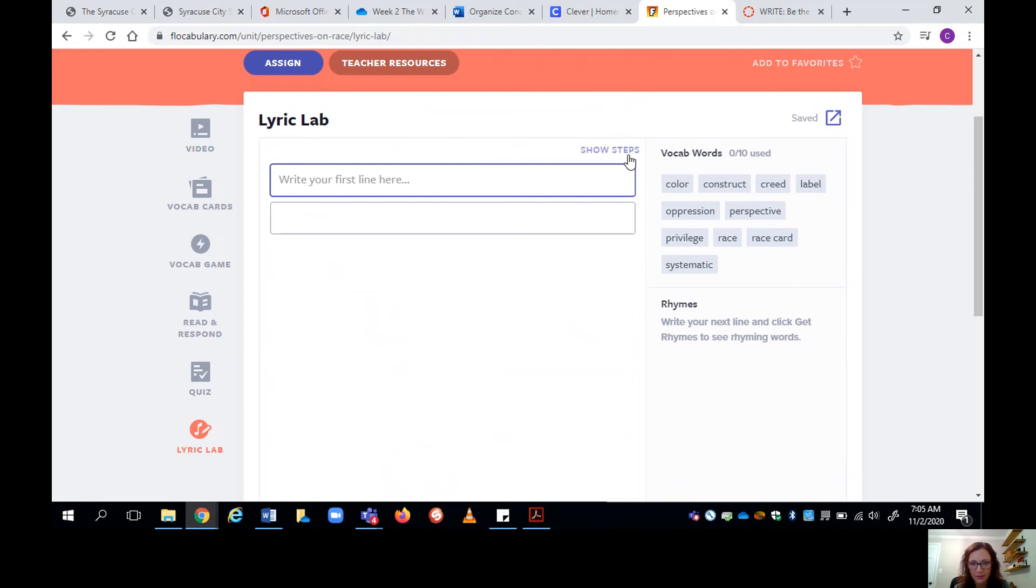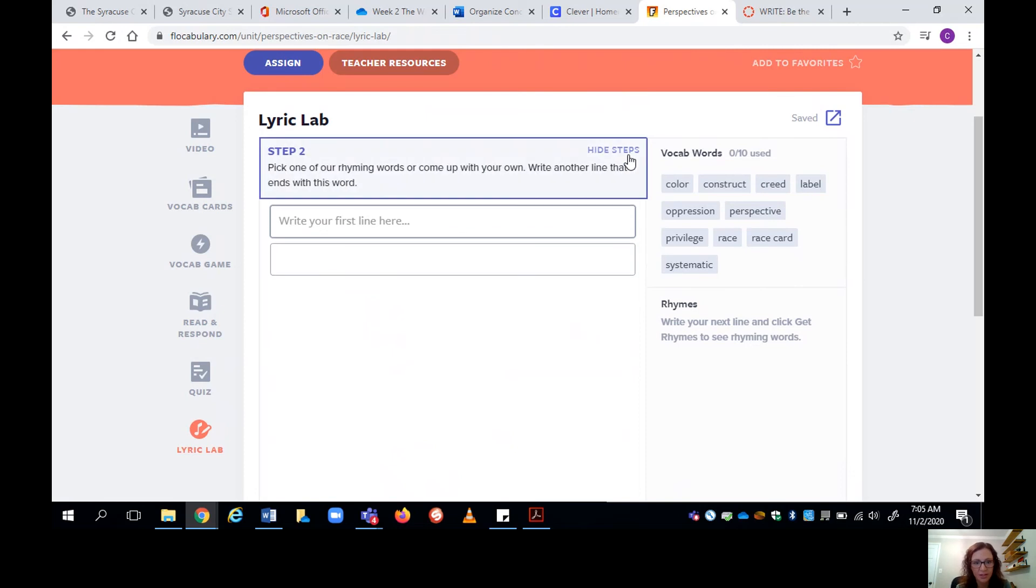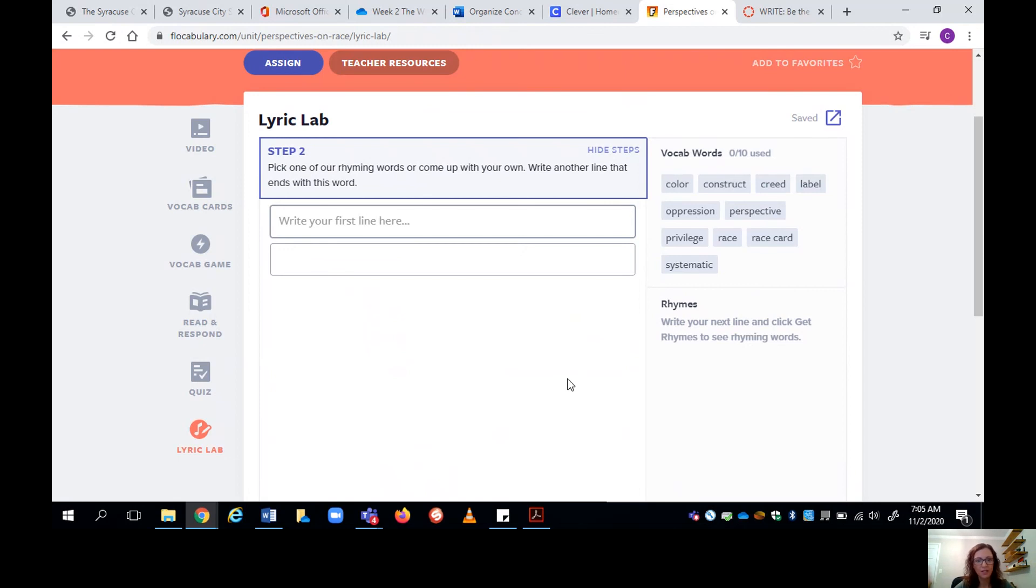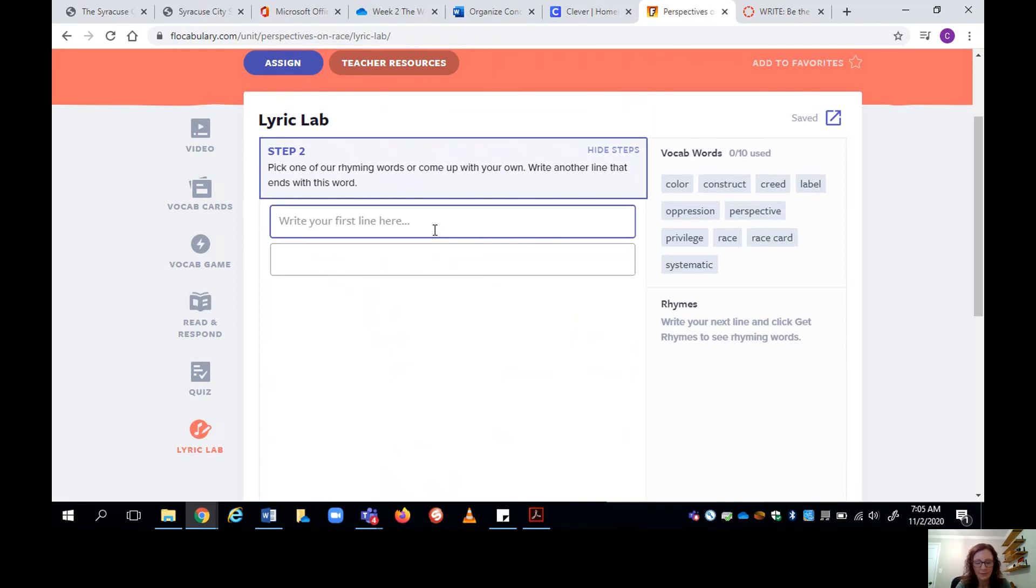So I'm just going to write my first stanza. Now, right here, it's a show steps. Well, how do I start? Okay, pick one of our rhyming words or come up with your own. Write another line that ends with this word. Okay, so I'm just going to start. I'm going to start with the first thing that comes to my mind.